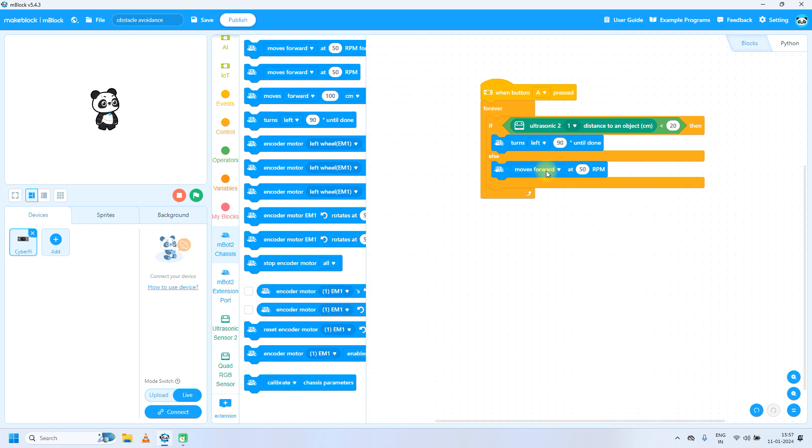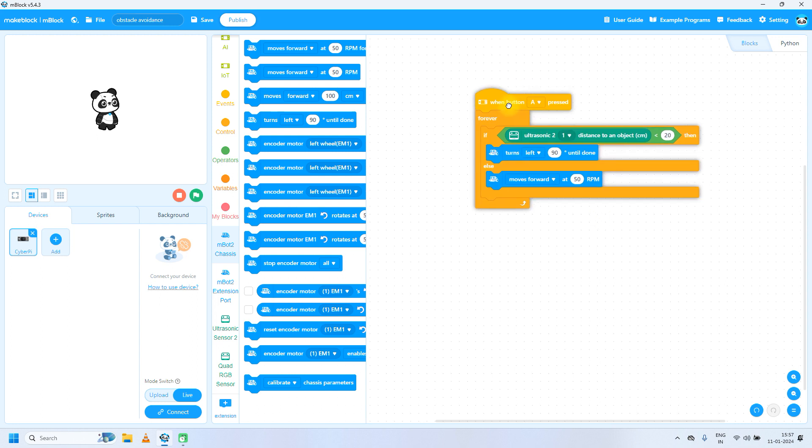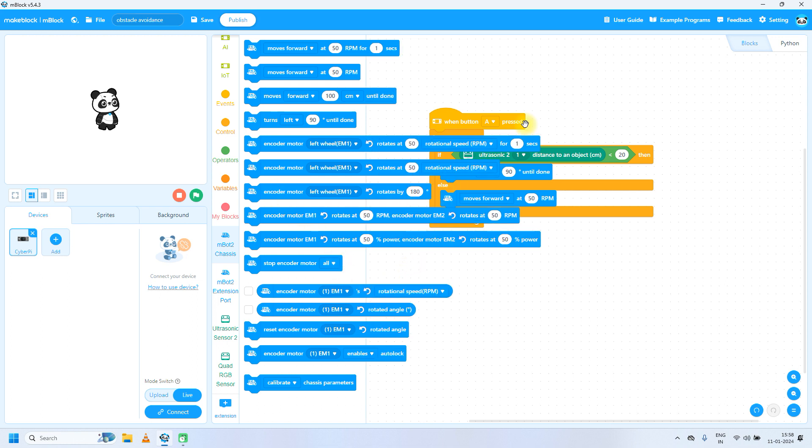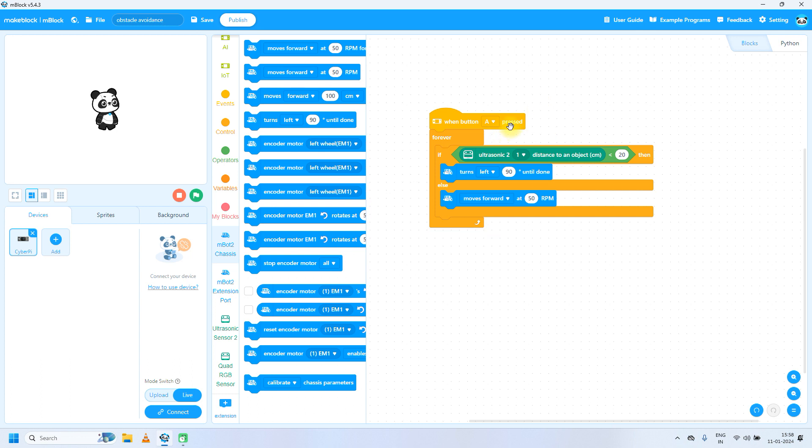So this is the code to write to detect any obstacle in front of the ultrasonic sensor. Now, how to upload this code into mBot2? Firstly, connect the mBot2 using USB cable and then click on connect.